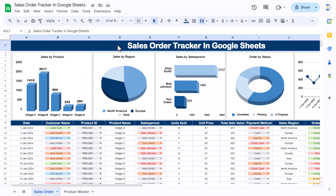Hello friends, welcome back. My name is PK. In this video you will learn how to create a sales order tracker in Google Sheets. This is a ready-to-use template and you can track your sales orders using it.